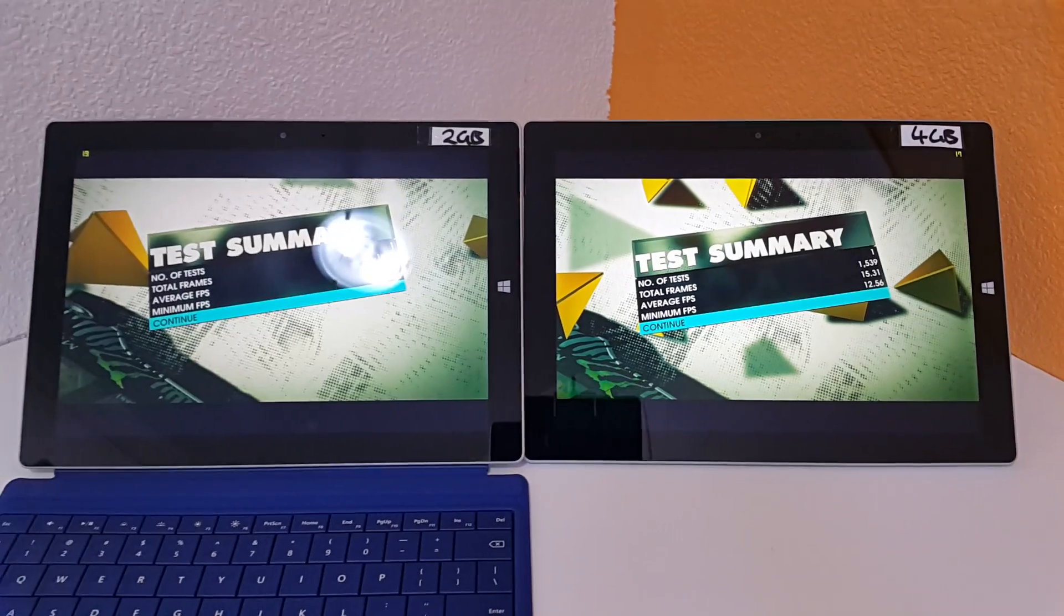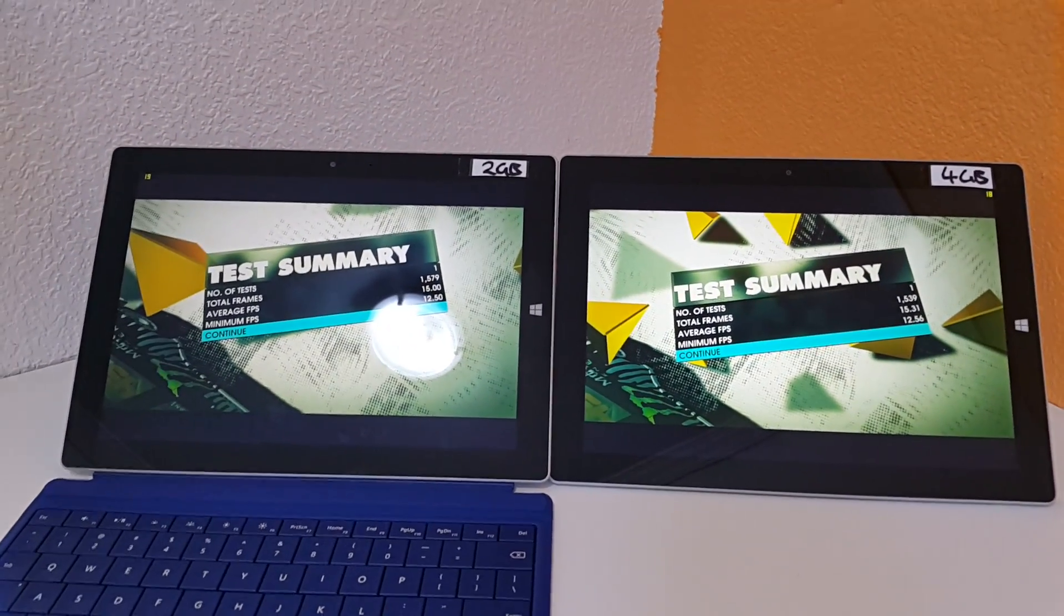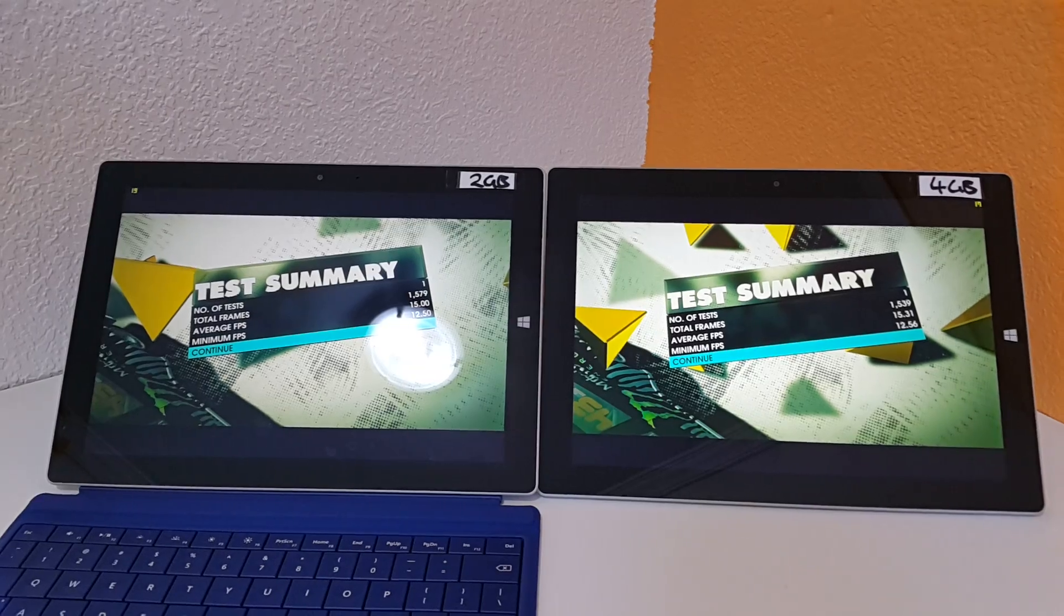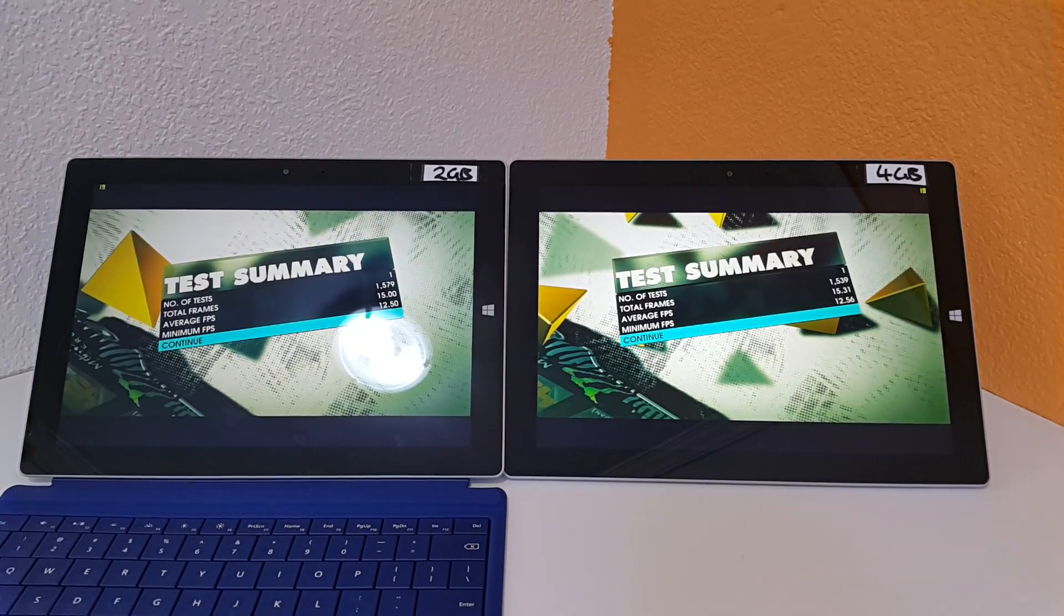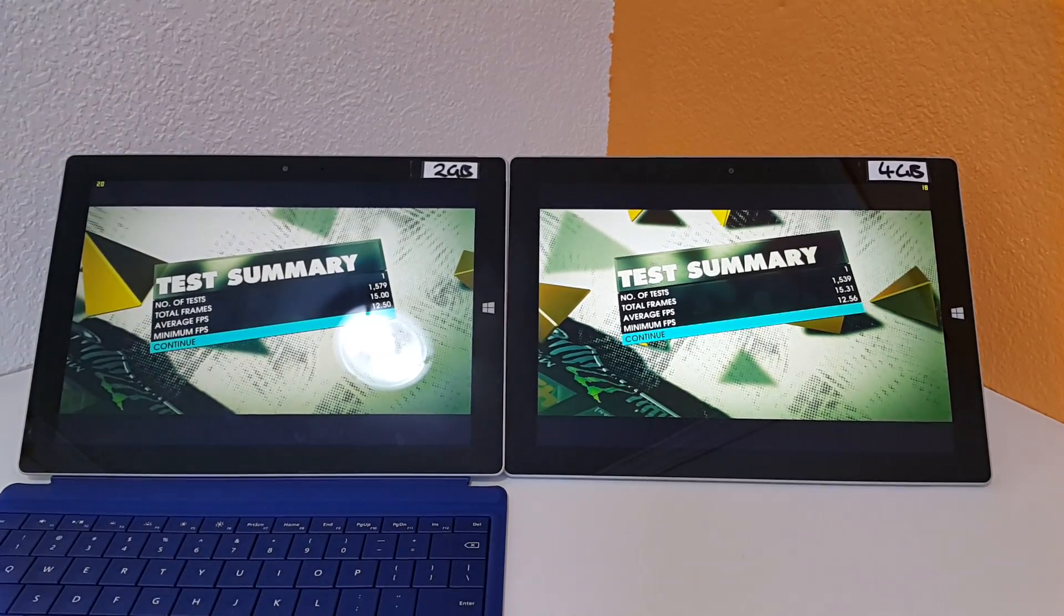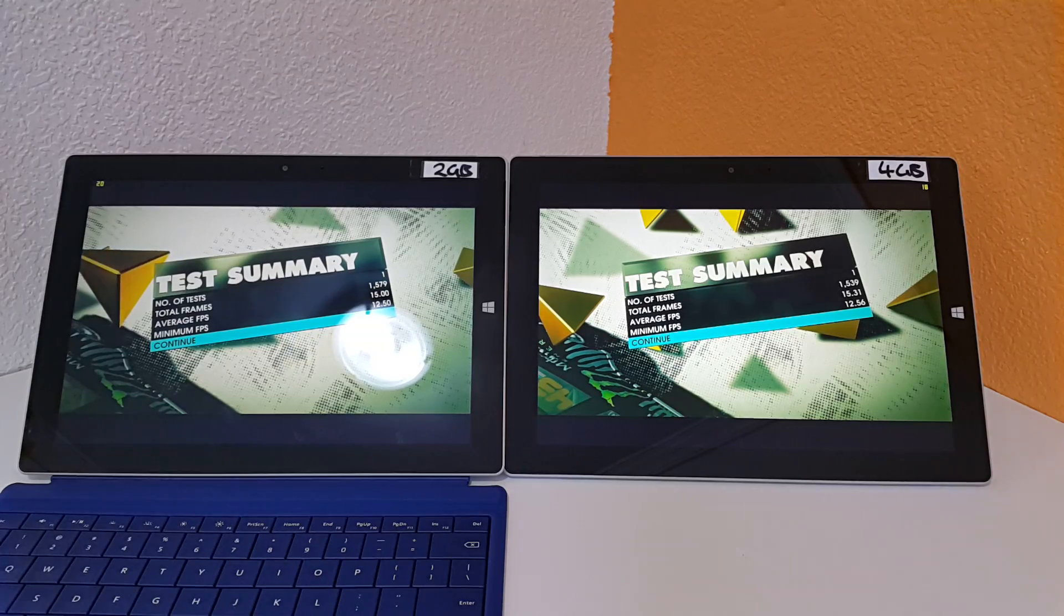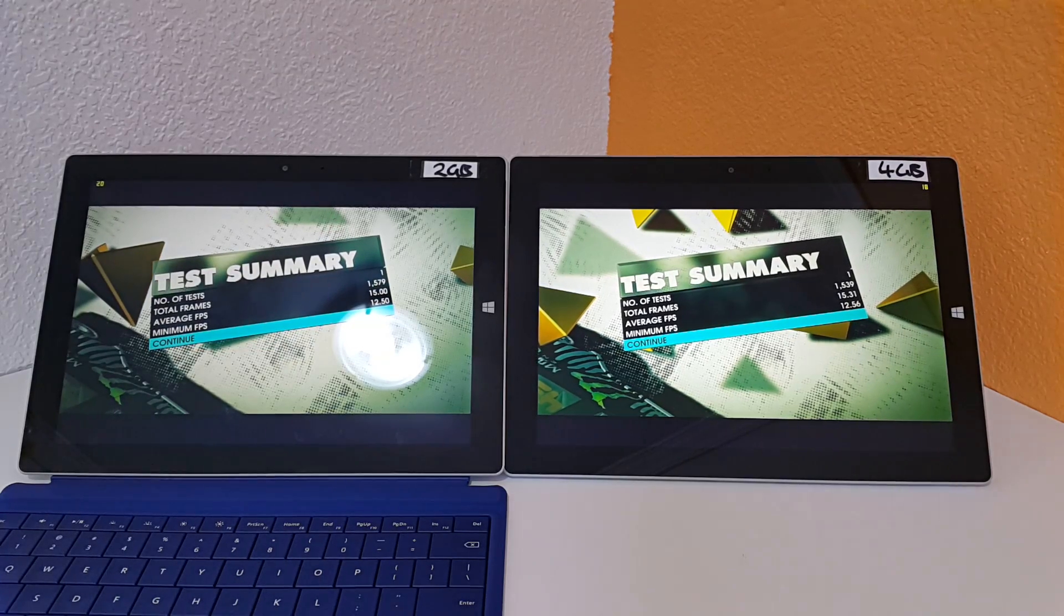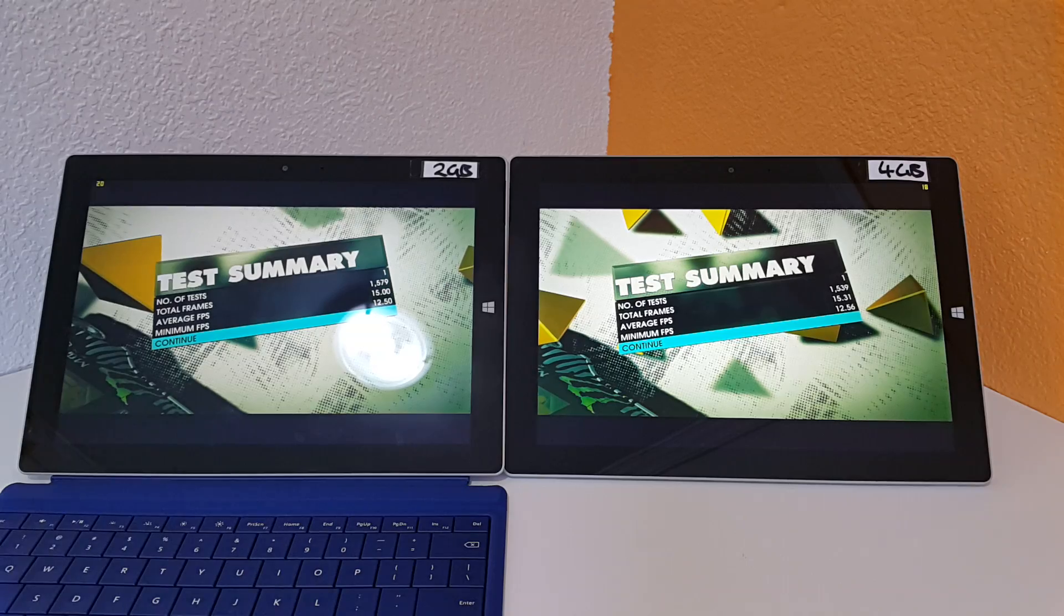So you can see that the 2 extra gigabytes of RAM is really making hardly any difference. 0.31 average frames per second more. So that's basically nothing. And it all comes down to really the storage that you get on board. Not the RAM, as you can see.